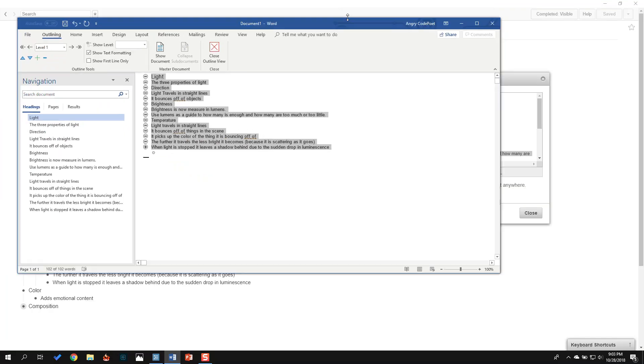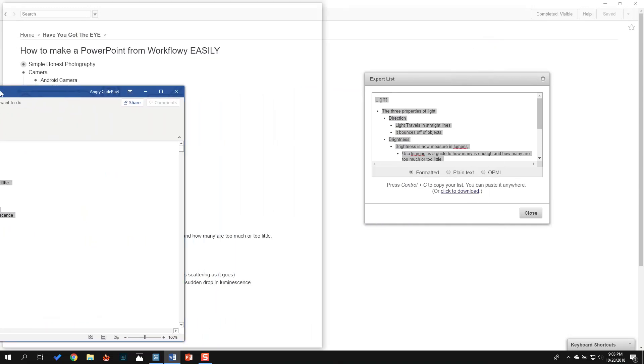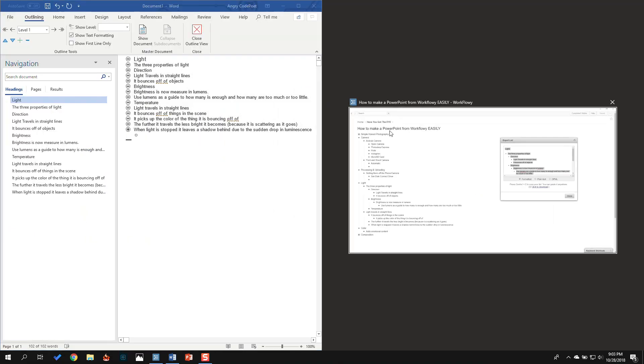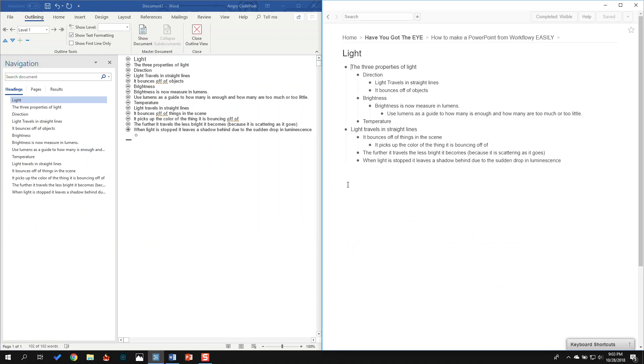The other thing I'm going to do is take this Word document and drag it over here, and bring my Workflowy up here. I'm going to make this my main one so that I can kind of see.